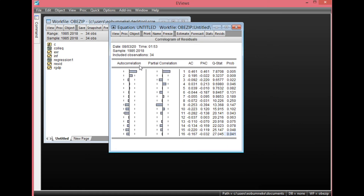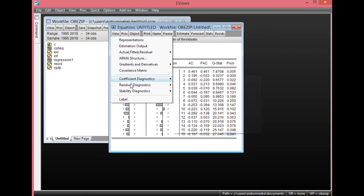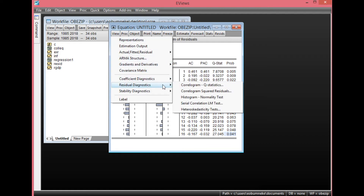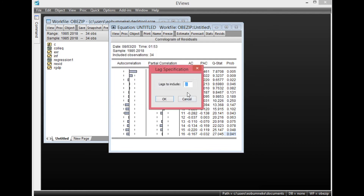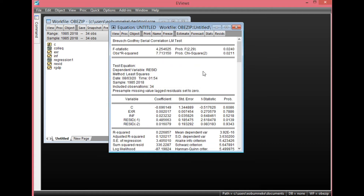Now let's test using the Serial LM Test. Simply click View, go to Residual Diagnostics, select Serial Correlation LM Test. Lags to include is 2; leave it at default. Click OK. Looking at the F-statistic and observed R-squared, as you can see the probability values are both less than 0.05, showing that there is evidence of serial correlation in this particular result also.